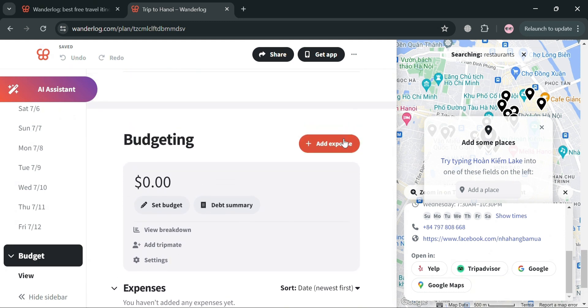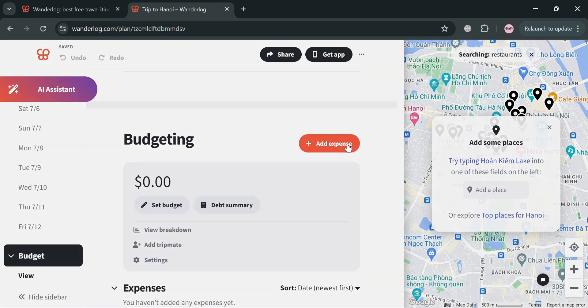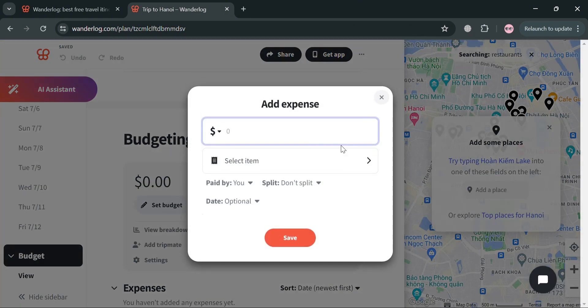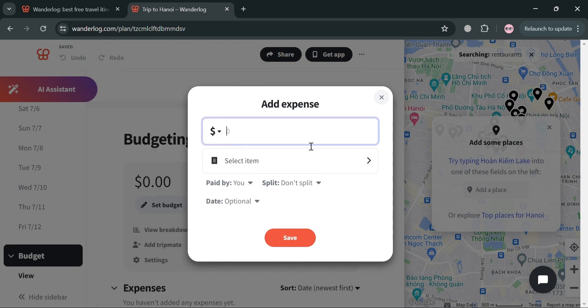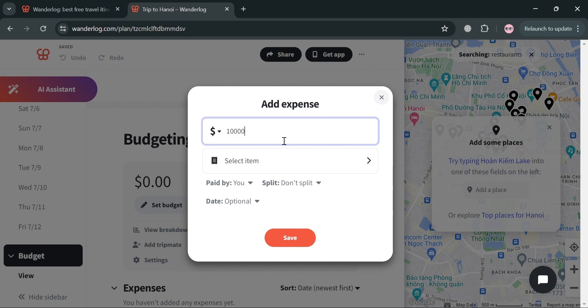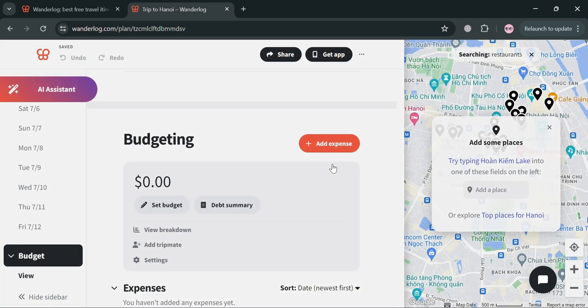Now moving on, under budgeting, you could simply add an expense or set your budget by clicking add expense. From here on this pop-up window, you could also choose a specific kind of currency that you prefer. As you can see, I'm choosing US dollar as the currency. So for instance, our expense for this item is 10,000 US dollars.